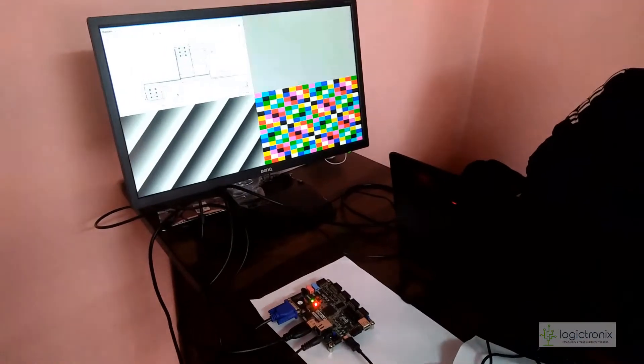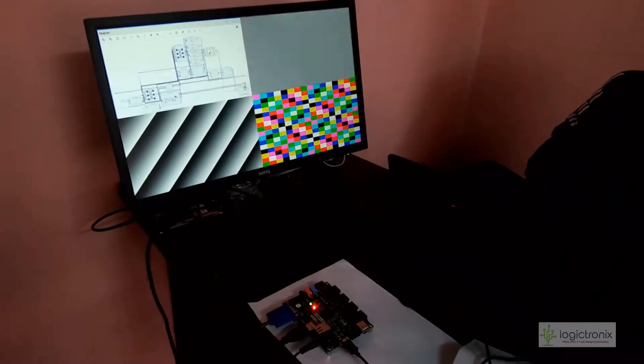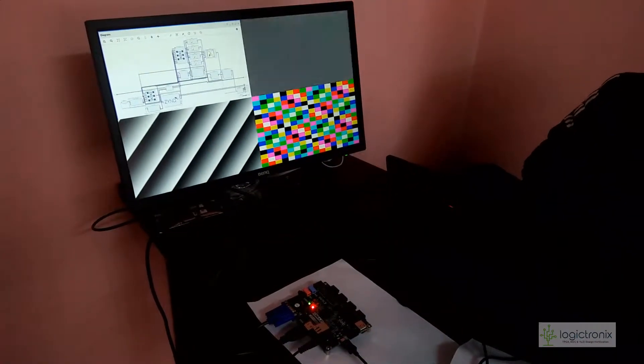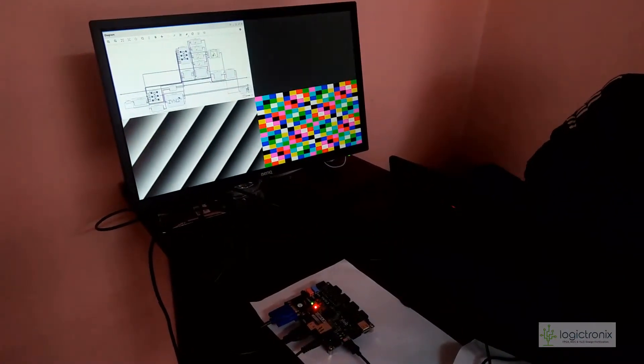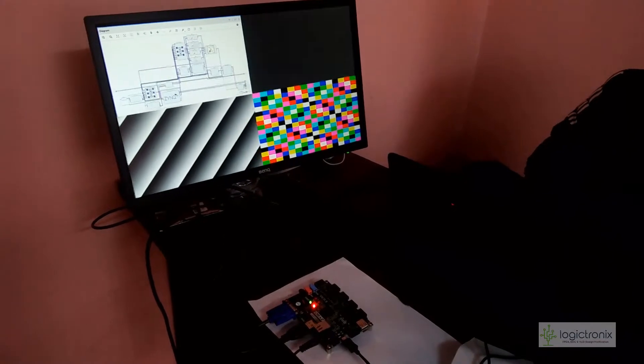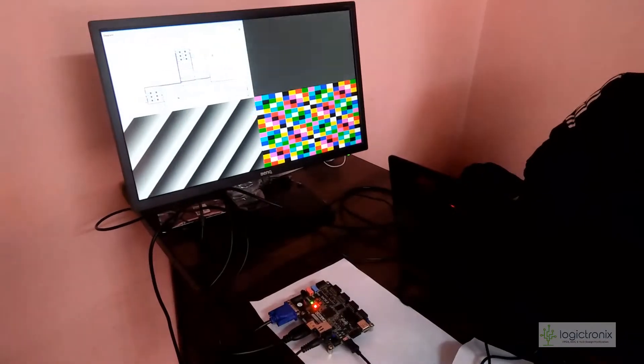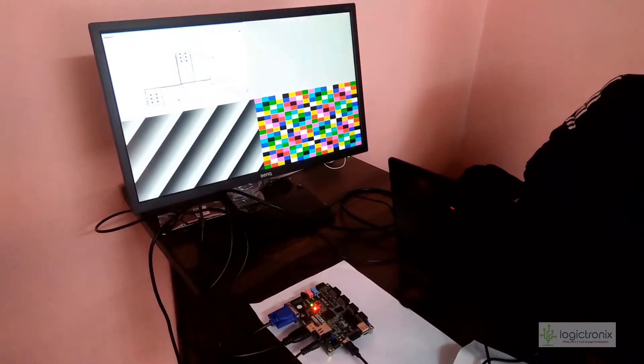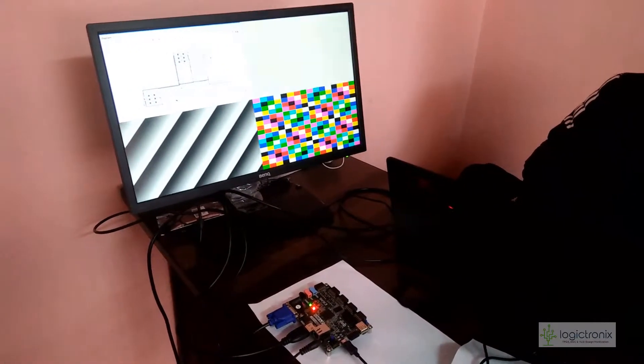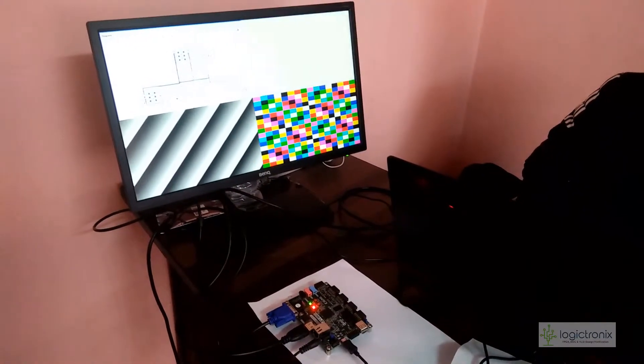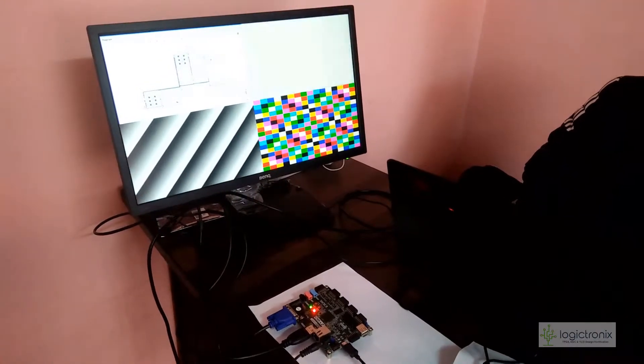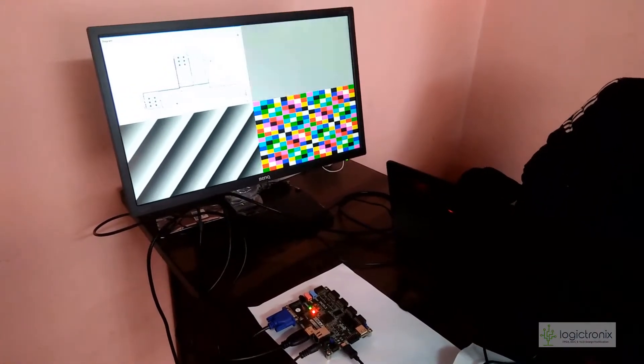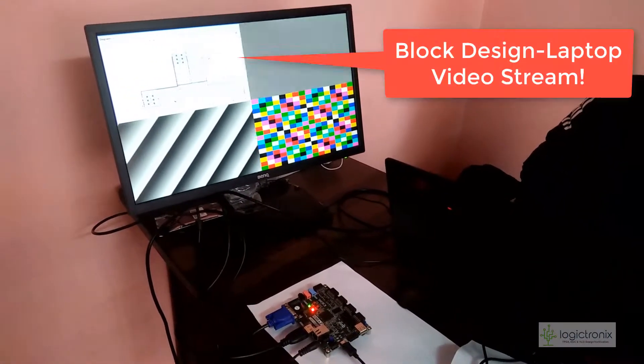Here we have the block design with real-time input stream. We take the input stream at Zybo FPGA with DMI, then process it and on the VGA segment of Zybo we generate the four different overlay channel based output.